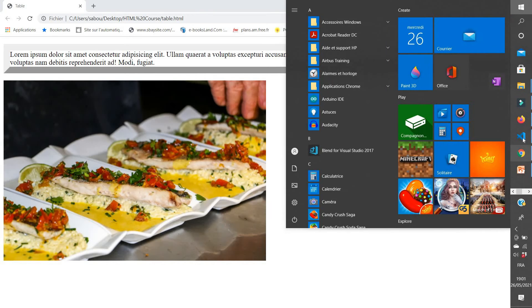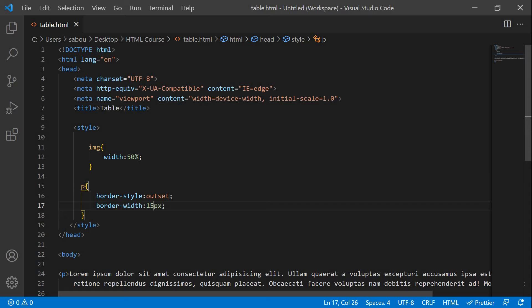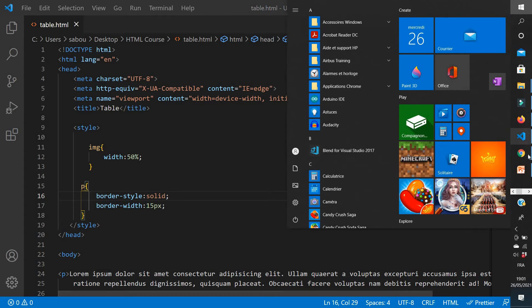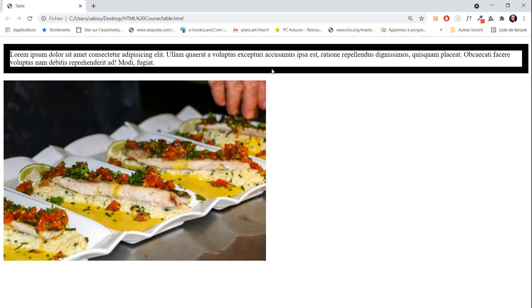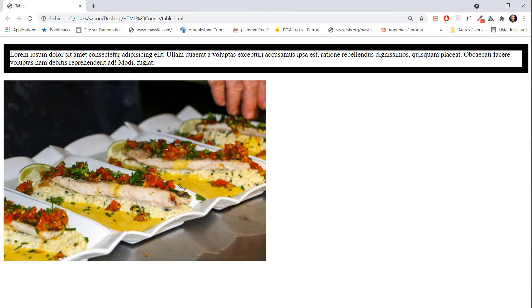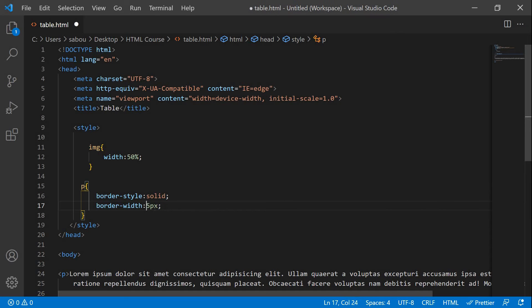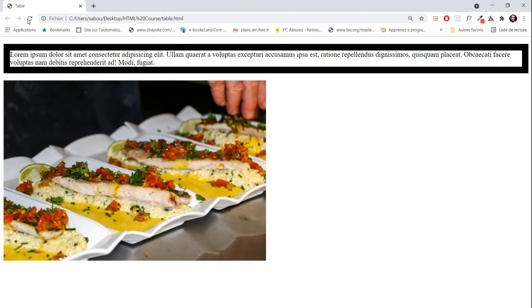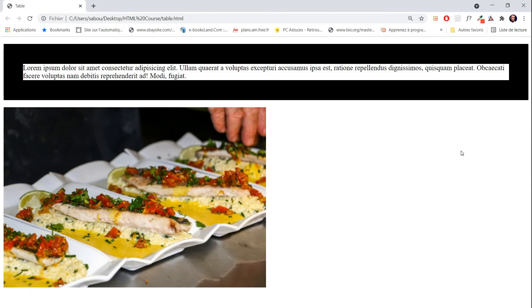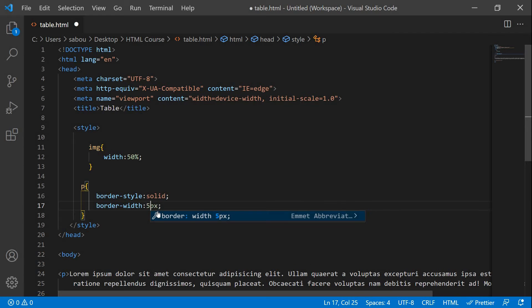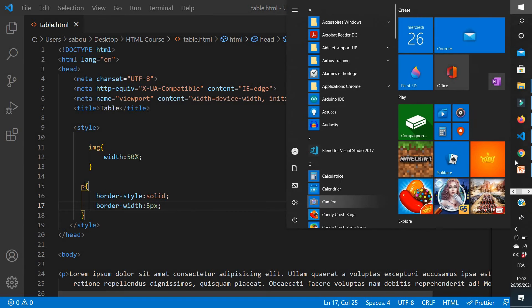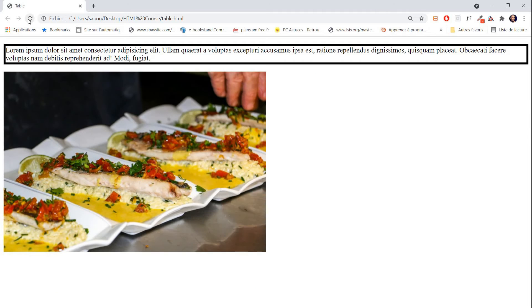So we can use another type of border just to see. Let's change here and put solid border and keep the width to 15 pixels. And you see, this is 15 pixels of the solid border. Let's change it to 45 — let's go crazy and change it to 45. And you see, this is 45 pixels. So let's move it back to just five pixels — I think five pixels is okay. And we have our border here.